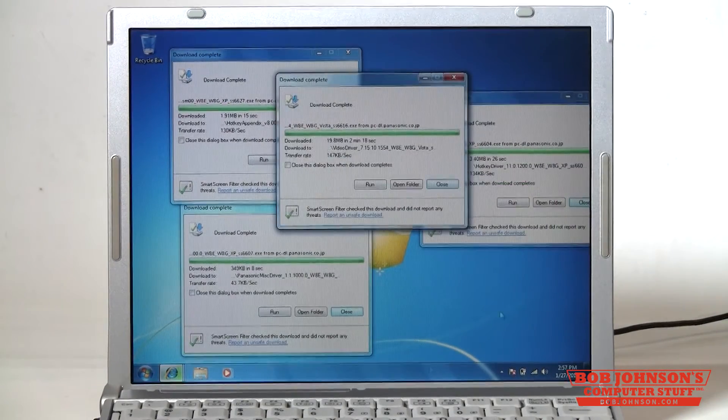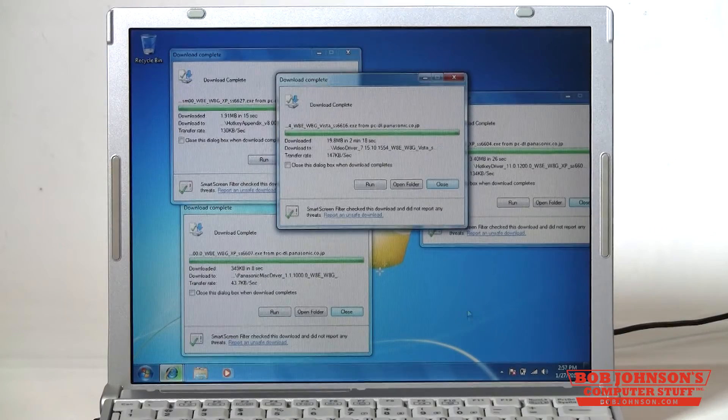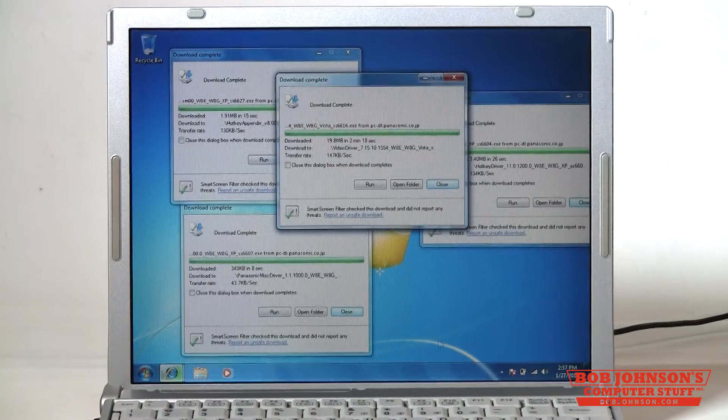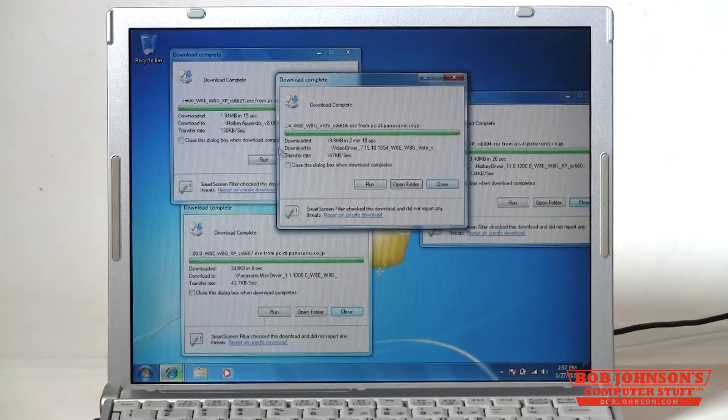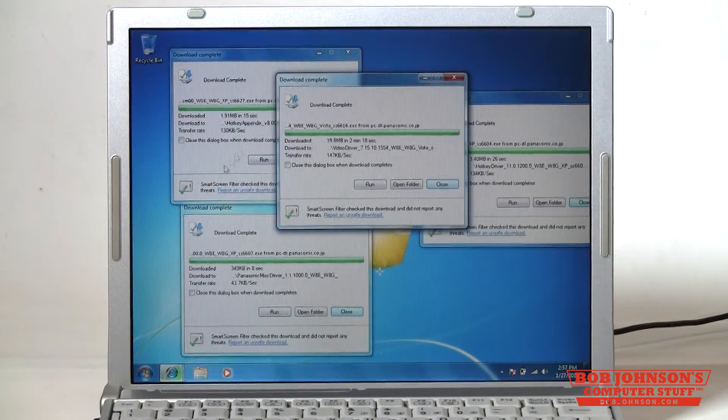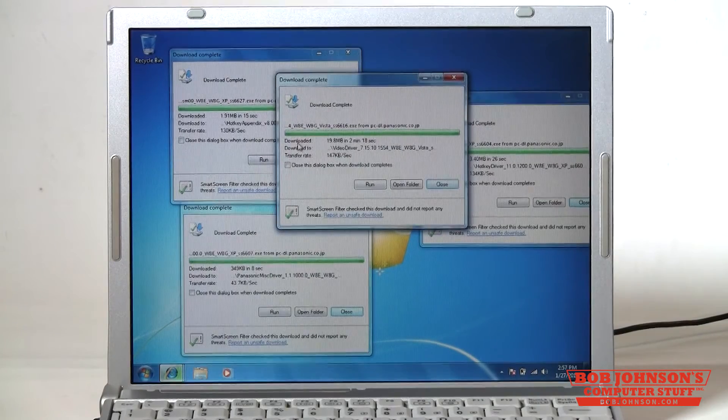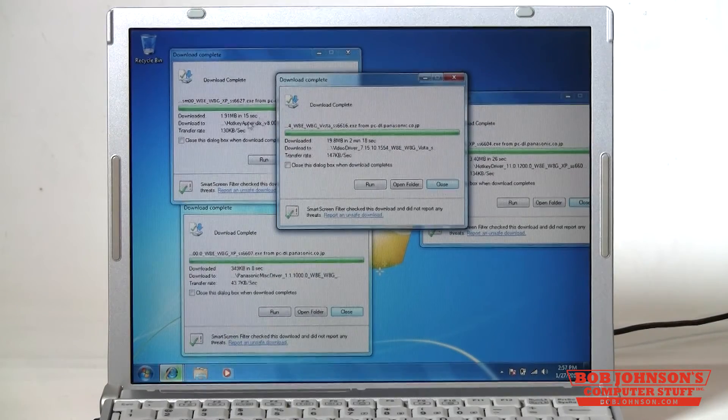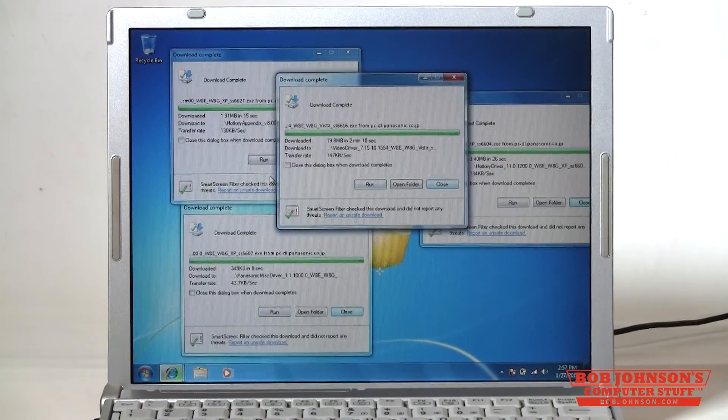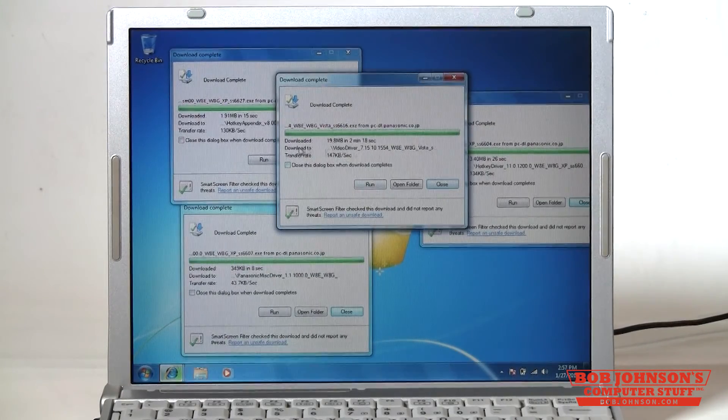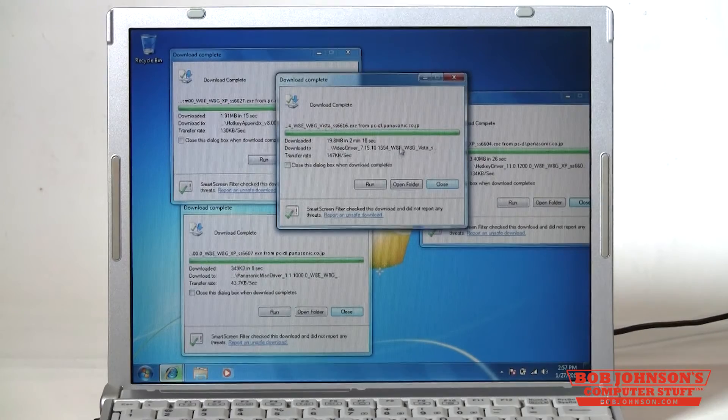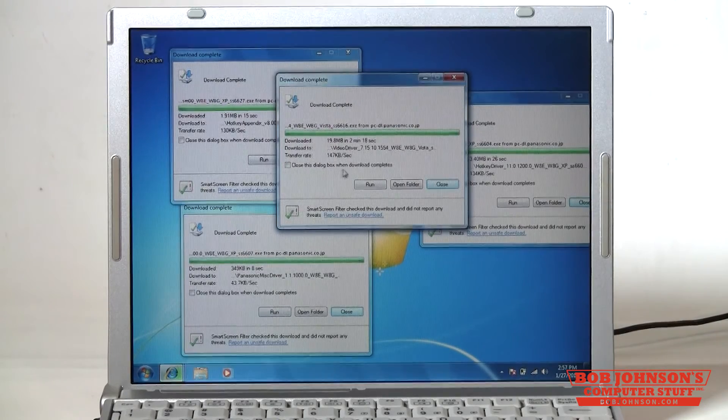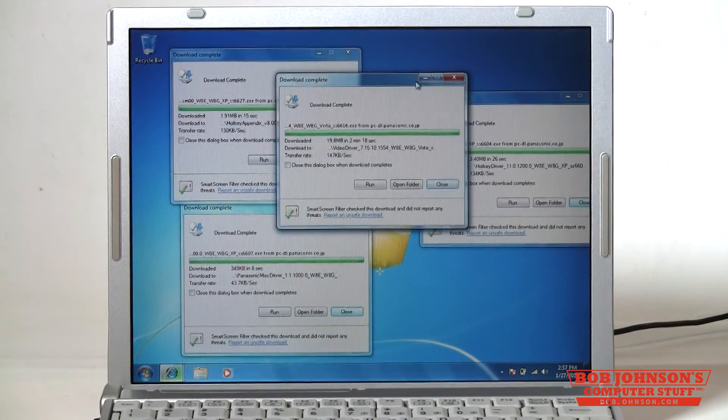Okay so we've downloaded all the drivers you're going to need. The next part is going to be actually installing the drivers. Stay tuned for more videos from Bob Johnson's Computer Stuff. Go ahead and leave any comments you may have and give us a thumbs up.